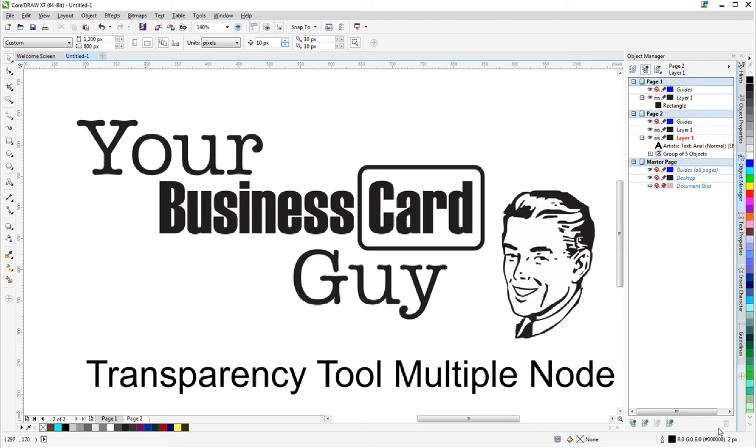Welcome to another Your Business Card Guy CorelDraw tutorial. Today we're going to be taking a look at the transparency tool and the ability to add multiple nodes to have a multiple transparency effect.